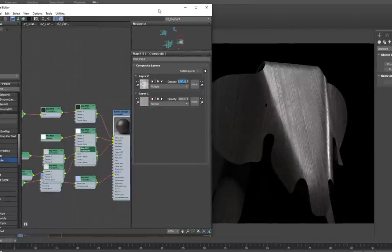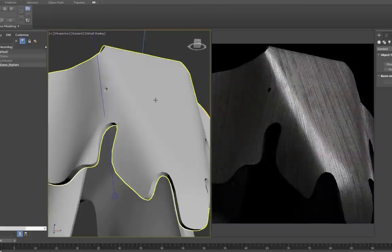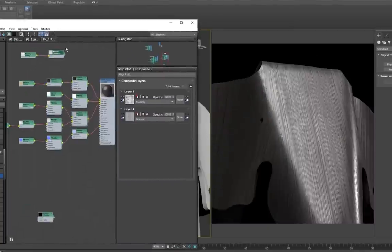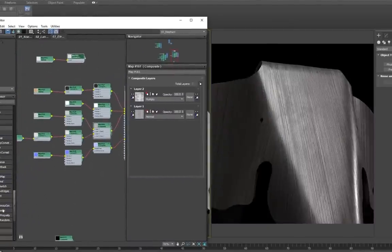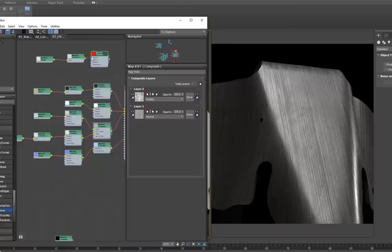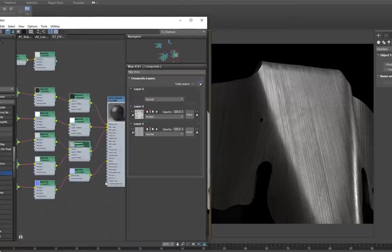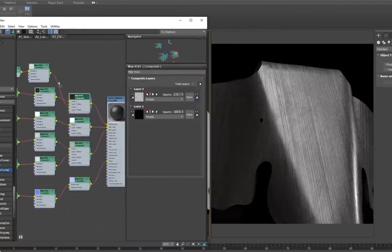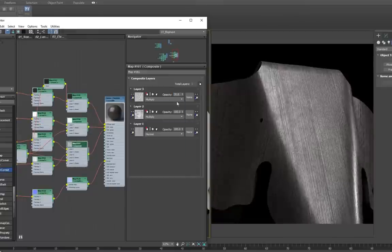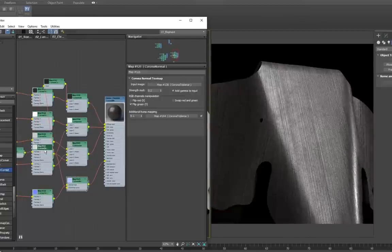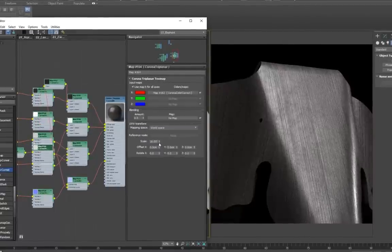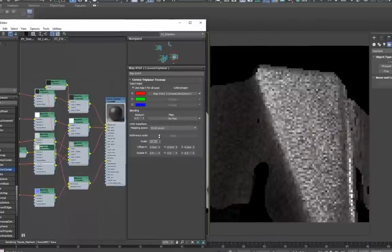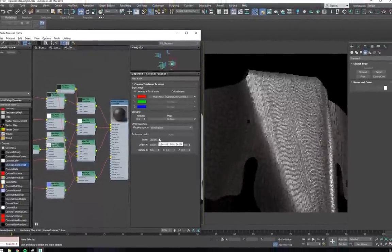For some more grunge though, we can add a scratches map, this time layering our grunge map into the diffuse, reflection, and gloss channels of the material by using a composite node for each channel. We can adjust the scaling, rotation, and blend freely in the triplanar node until everything looks just about right.